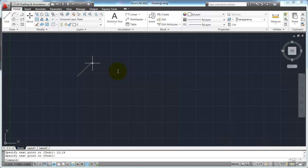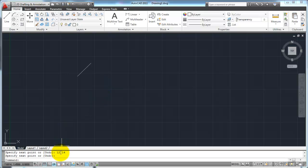Again, absolute coordinates are not very realistic — you're not going to use them very often. When you get into some geography or mapping work you might use them, but for most people you'll never use them. At least now you know how that works. Now relative coordinates are very similar to absolute coordinates, except your starting point is relative to the last point you picked, as opposed to 0,0 in the AutoCAD workspace.